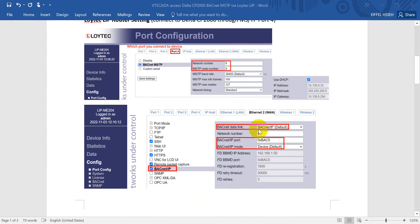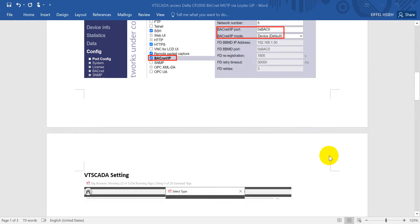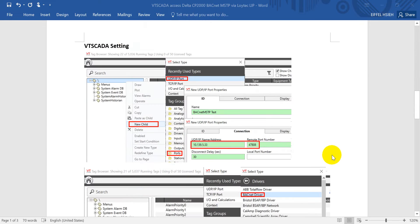Next we need to do some basic settings for the BACnet IP. We keep the default and select the BACnet IP port and mode.